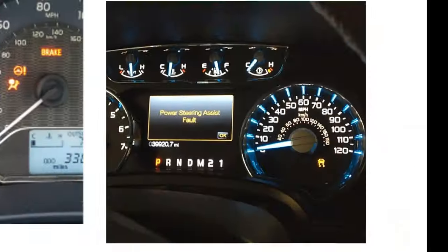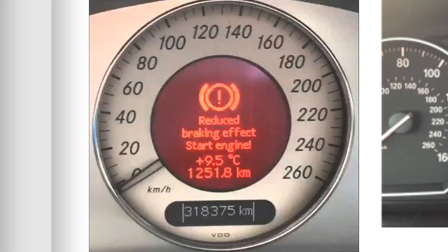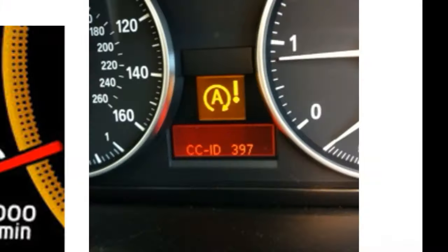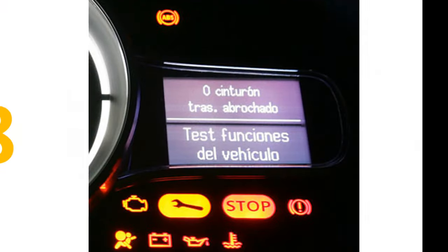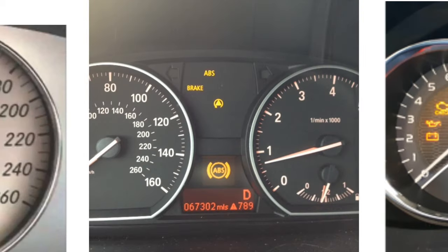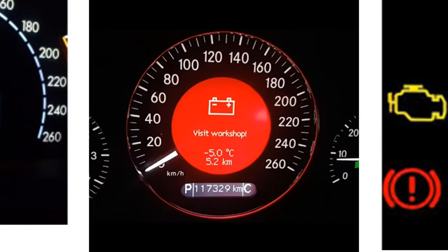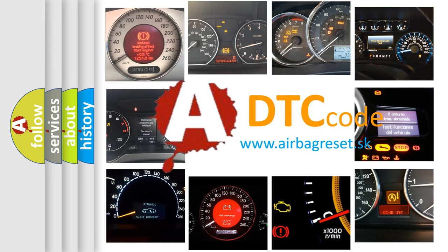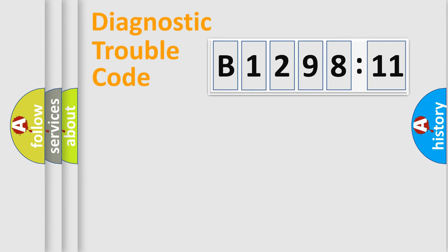Welcome to this video. Are you interested in why your vehicle diagnosis displays B129811? How is the error code interpreted by the vehicle? What does B129811 mean, or how to correct this fault? Today we will find answers to these questions together.